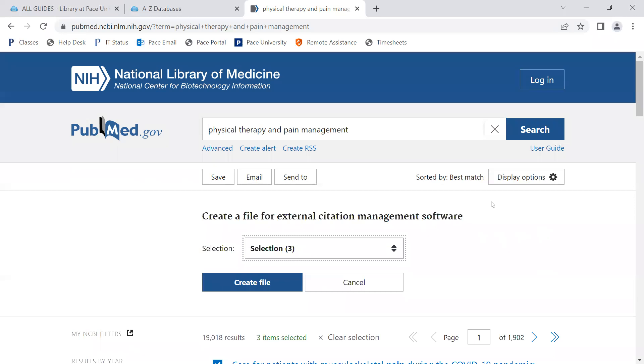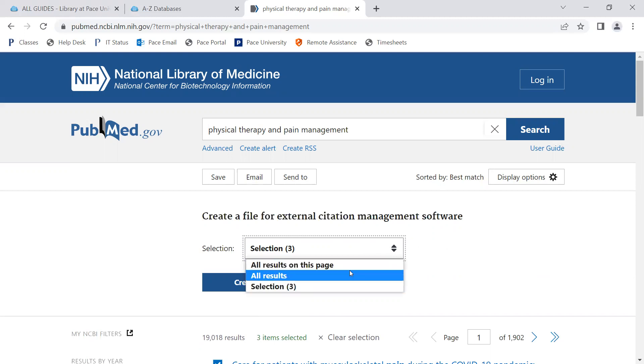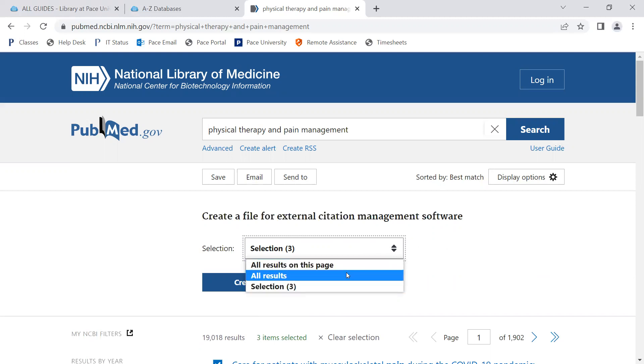The drop down menu will appear with selection and the articles that were selected as the number provided. You can also change this to all results on the page, which by default will be 10, and all results from the search. But there is a limit, so if your search has more than the maximum amount of articles that can be exported, only the first 1,000 will be exported.